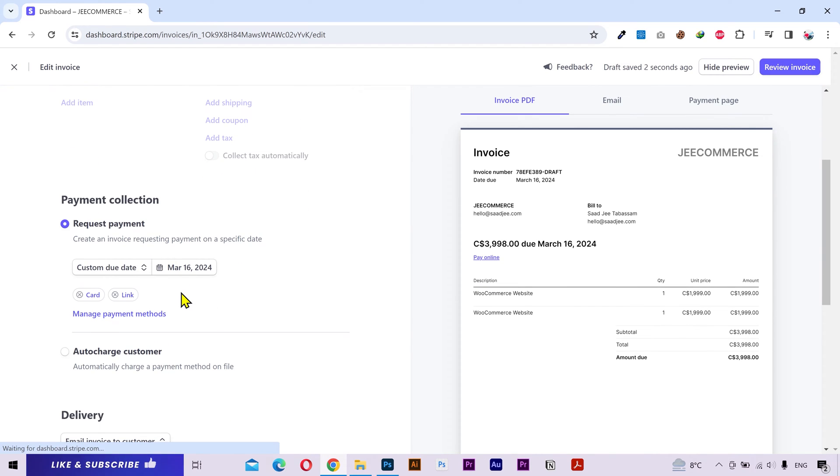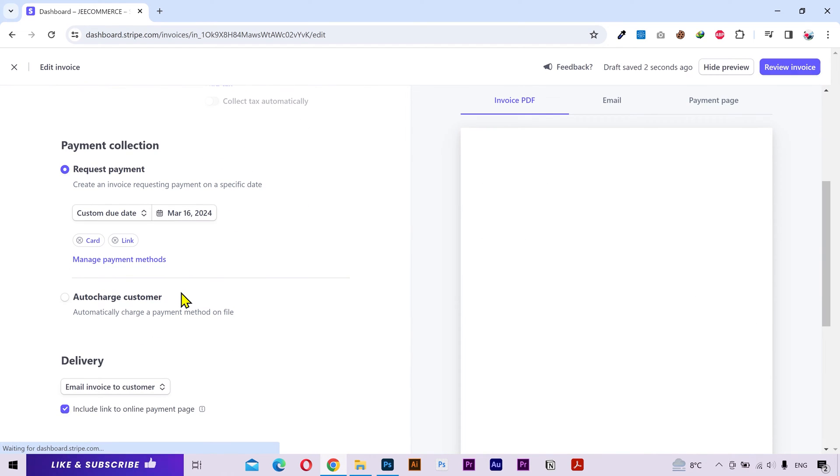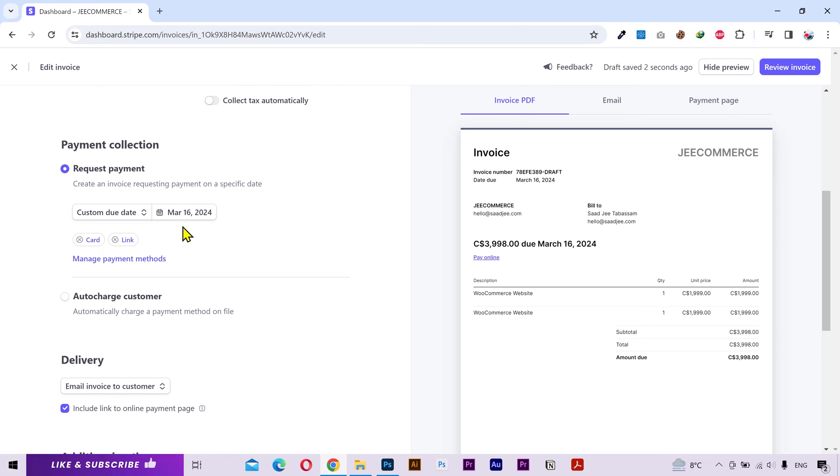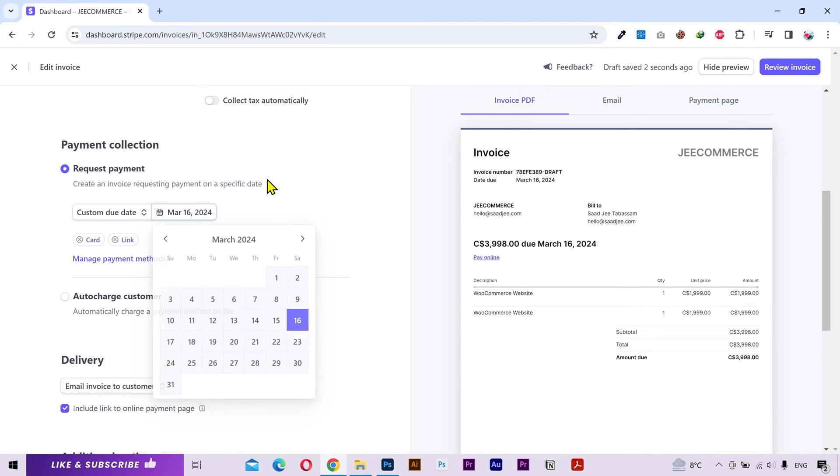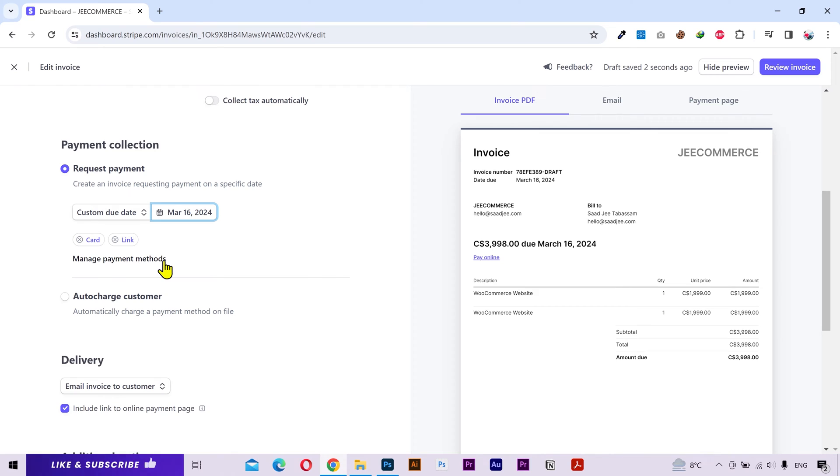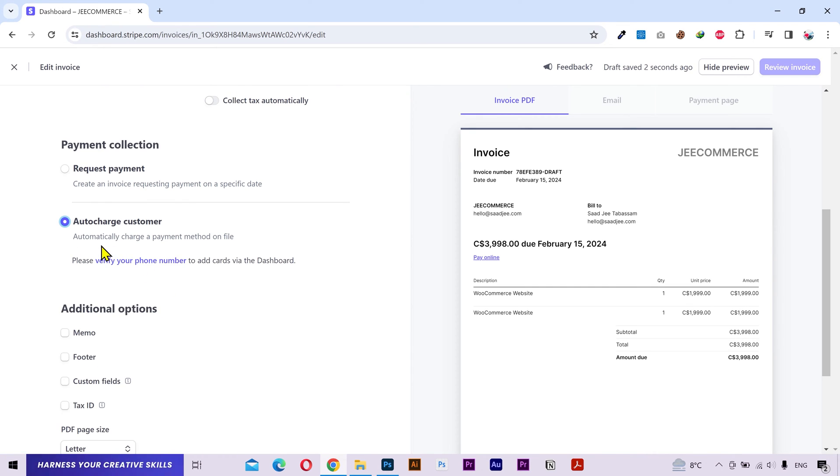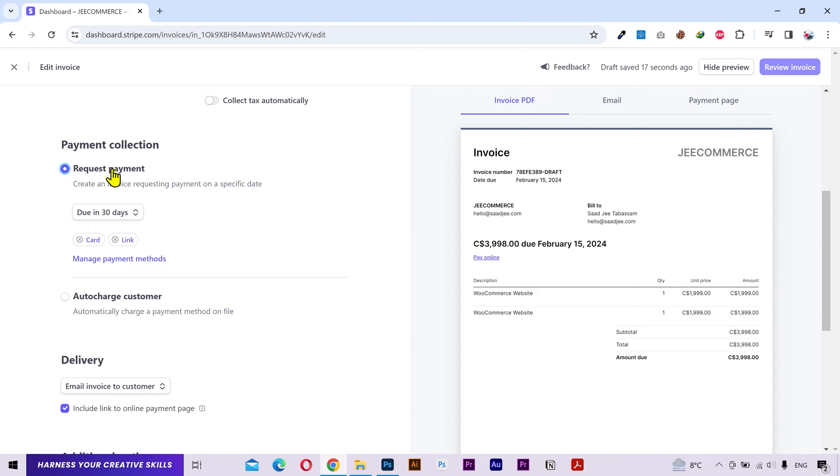And next you have the payment collection options. You can either send a payment request and assign a due date for the payment. You can manage which payment method you want to allow for this payment. I'd suggest you to allow as many payment methods as possible for the ease of your customers. Instead of sending a payment request, you can auto charge your customer but you'll have to enter their credit card details for this. I'll choose request payment.